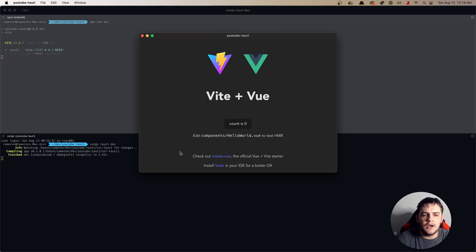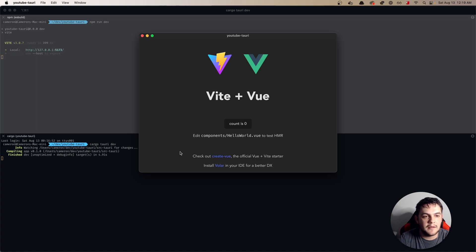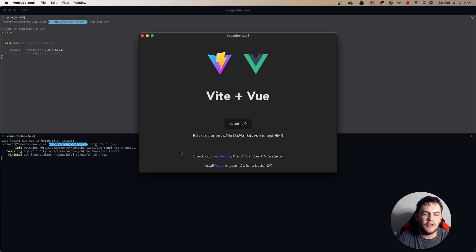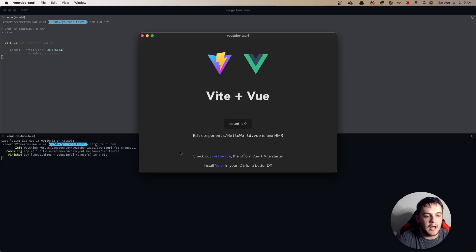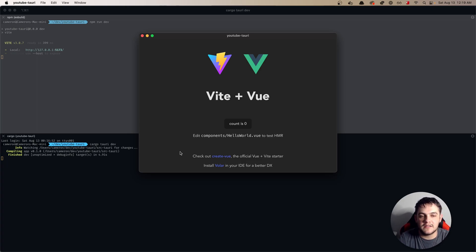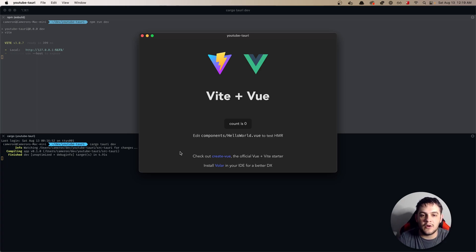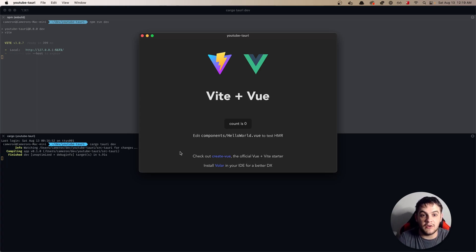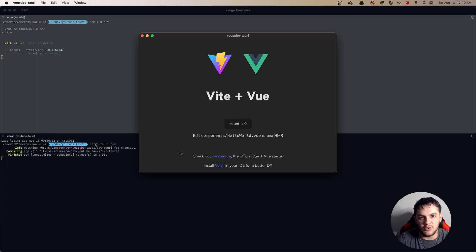So that concludes this video. We have effectively gotten a boilerplate Tauri application started and in the next few videos we'll be looking at all of the APIs that Tauri offers, how we can make our application work with the various OS APIs that Tauri has, as well as Rust and all of its capabilities. And then how we can make all of this work together with our client side code because Tauri does that really well.